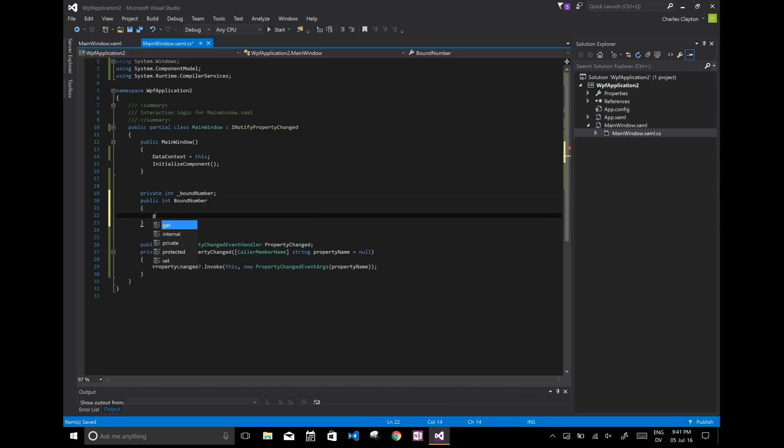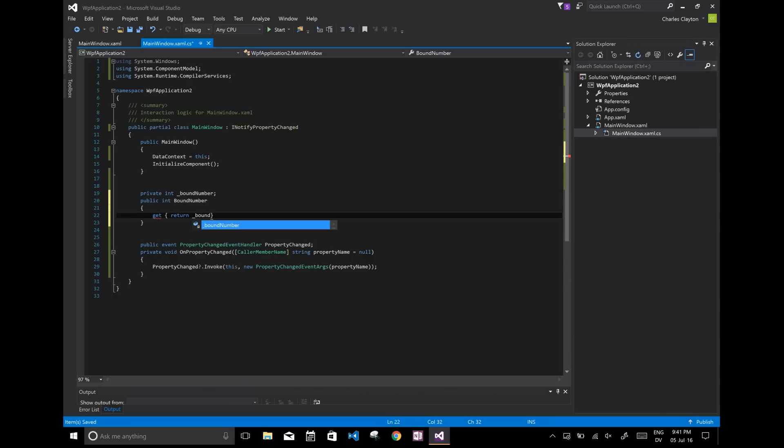And we do have to set the get and the set properties. So get is going to be return the bound number, the private version.